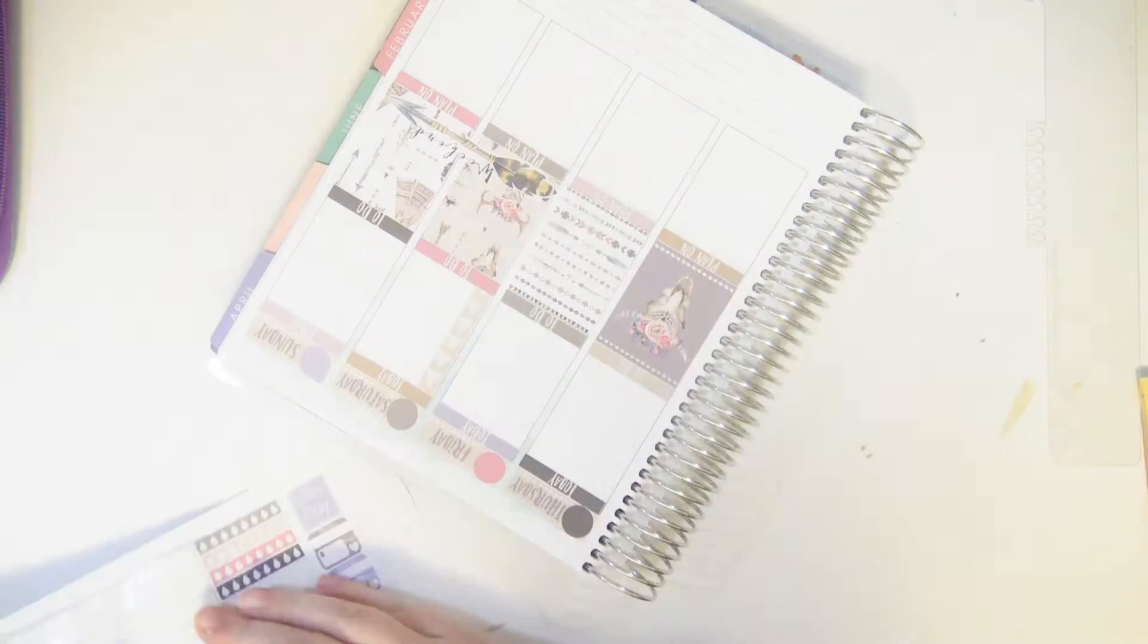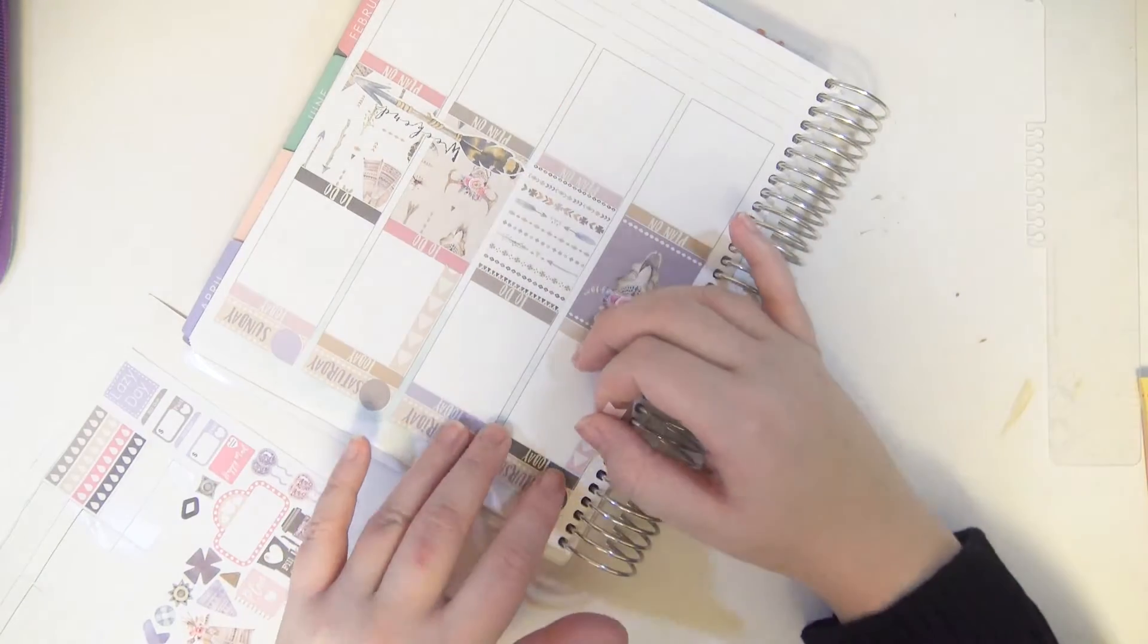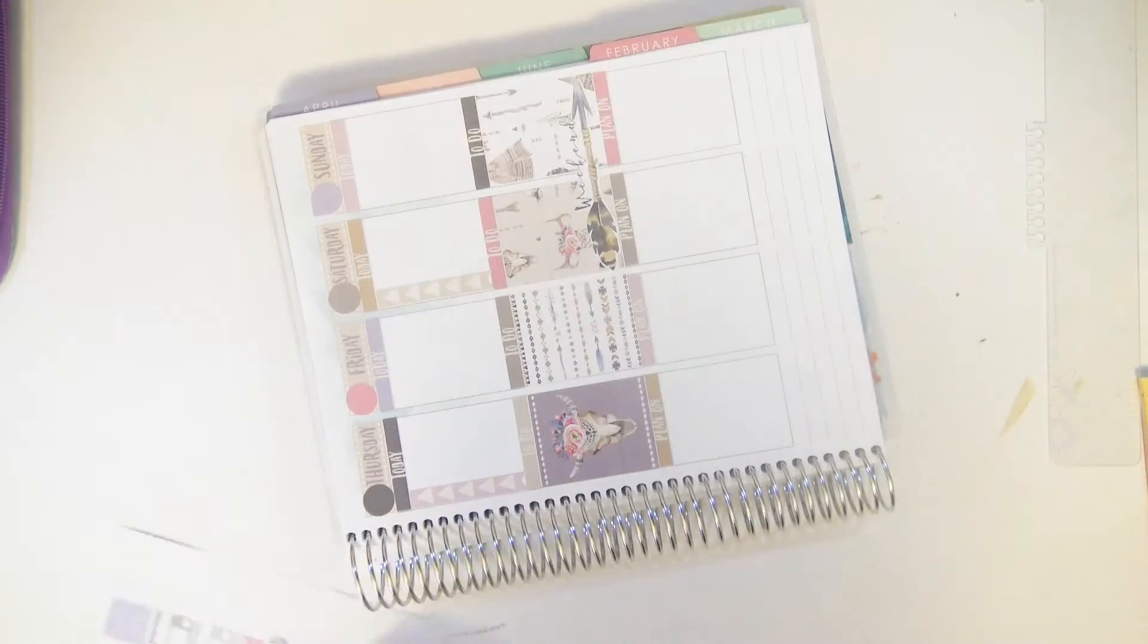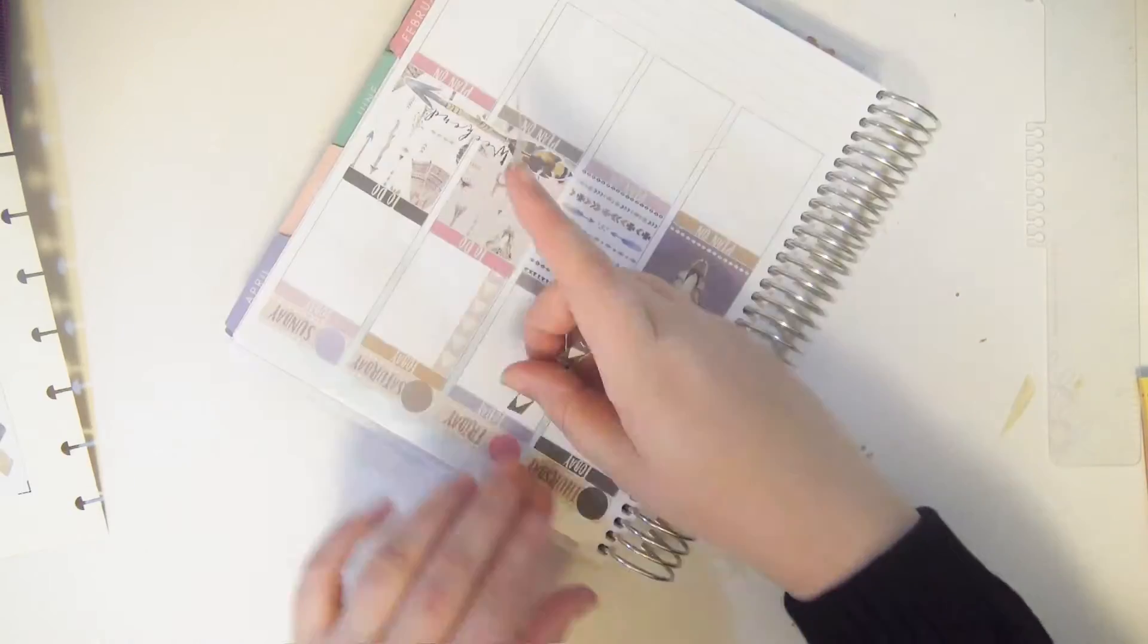I'm putting the little banners all across the top row. Is there only seven in here or is there eight? I think there might be only seven.